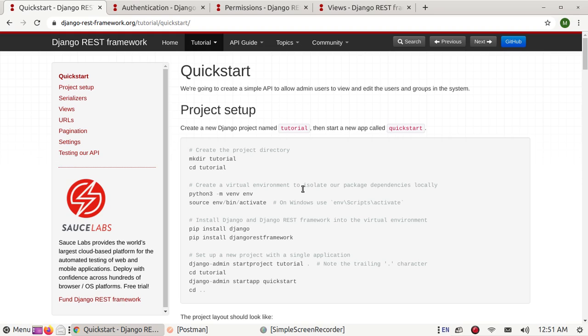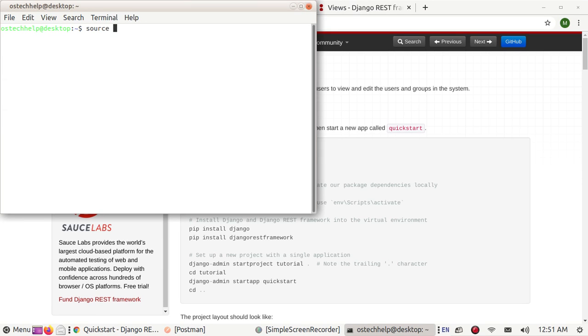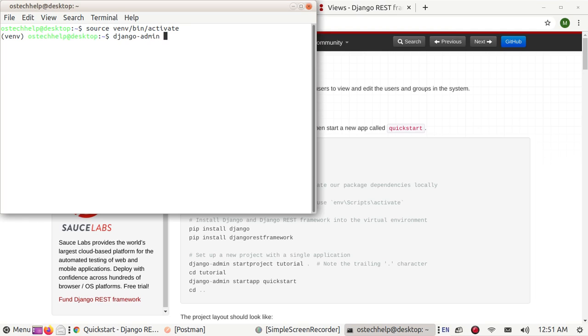Let's start by creating a new Django project. Open up a terminal and activate your virtual environment and use this command to create a new project.